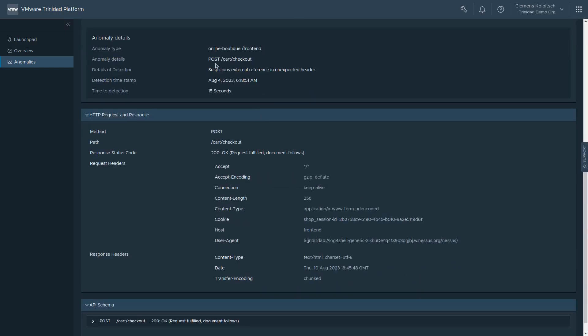Details about when the event occurred and when it was detected, the HTTP request and response information, as well as a summary of the API schema of the affected endpoint.